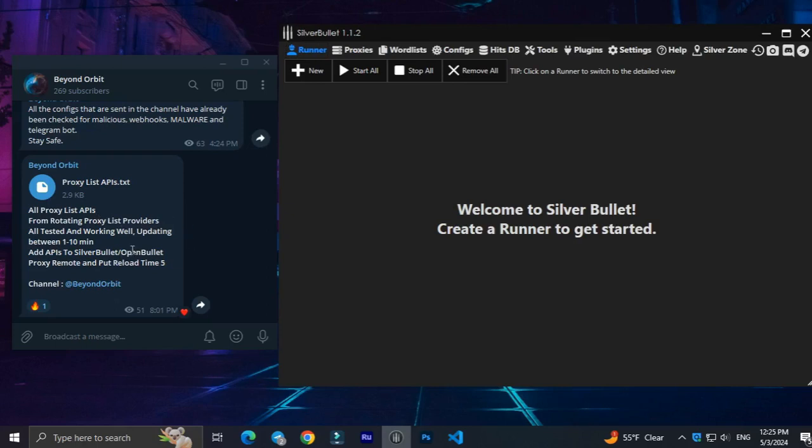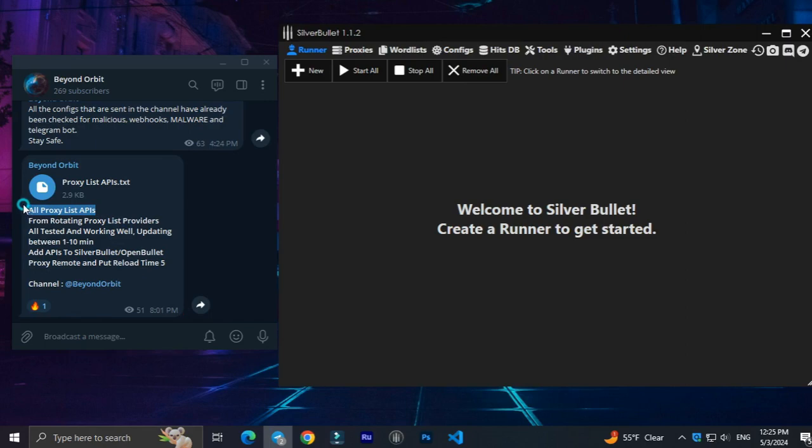Hi, in this video I will show you how to always have active and fresh ProxyList for OpenBullet and SilverBullet.